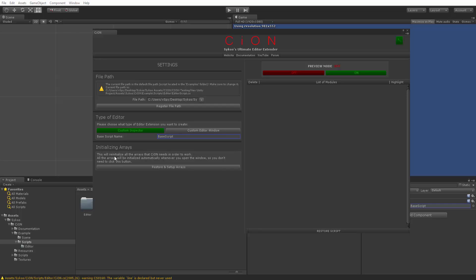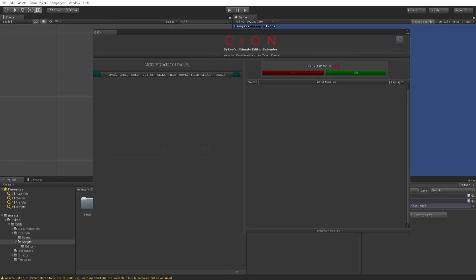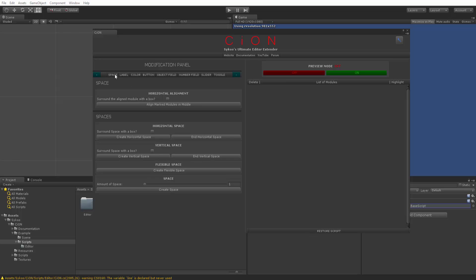Then we also have initializing arrays, but you don't need to click it anymore when you start up Scion. This will initialize all the arrays in the script by itself when you start up Scion at first. So let's go to the modification panel. As you might see, the modification panel is pretty much empty right now, but if you click on any single module here, you'll see that it's expanding. We can also browse between pages with the arrows on each side of the toolbar. Right now there are only two pages, so you can just use those two.